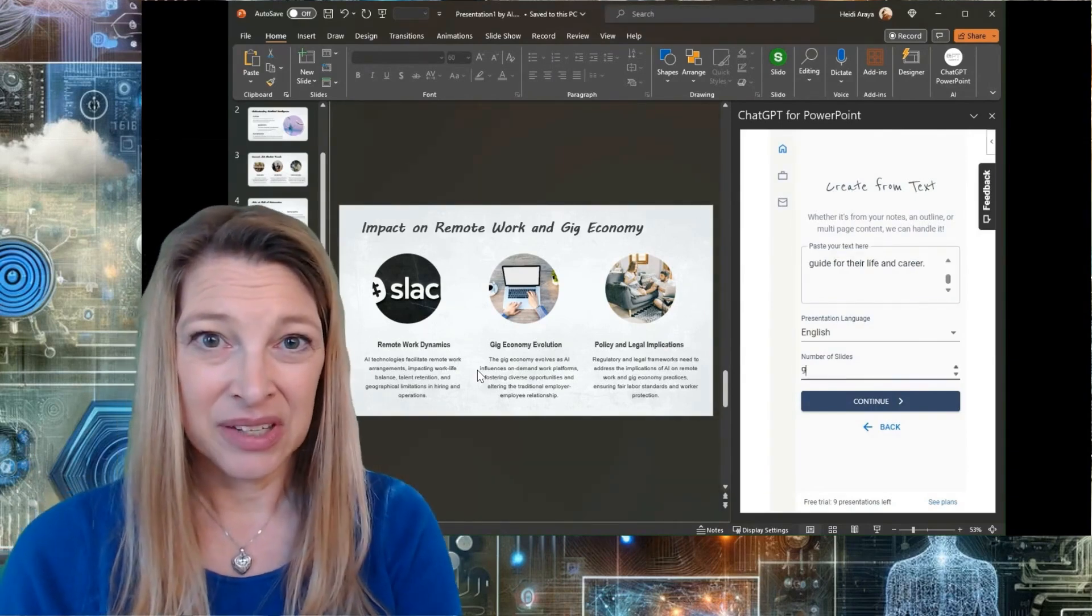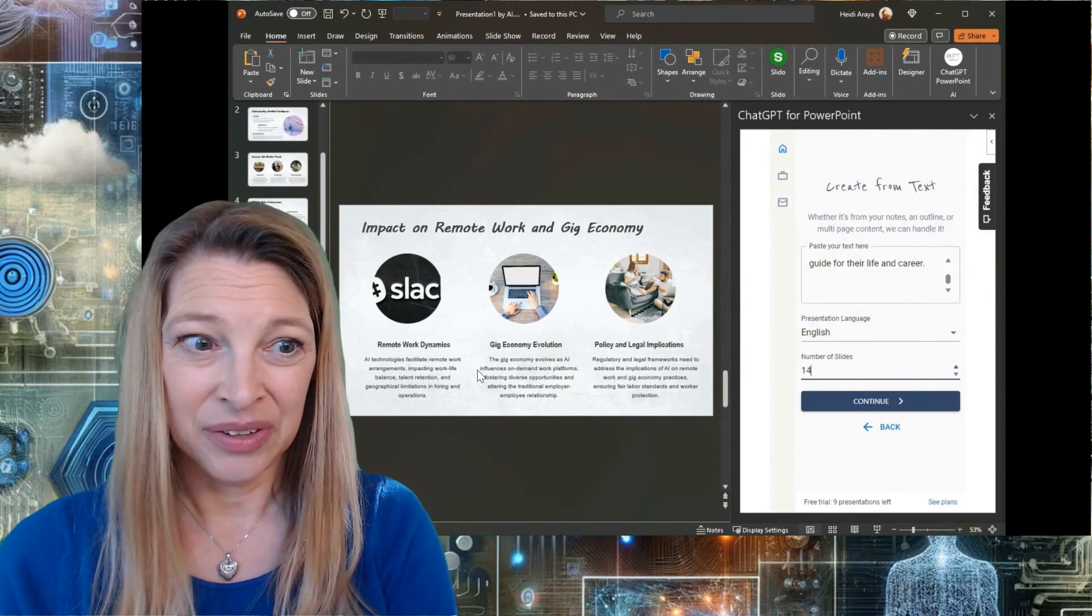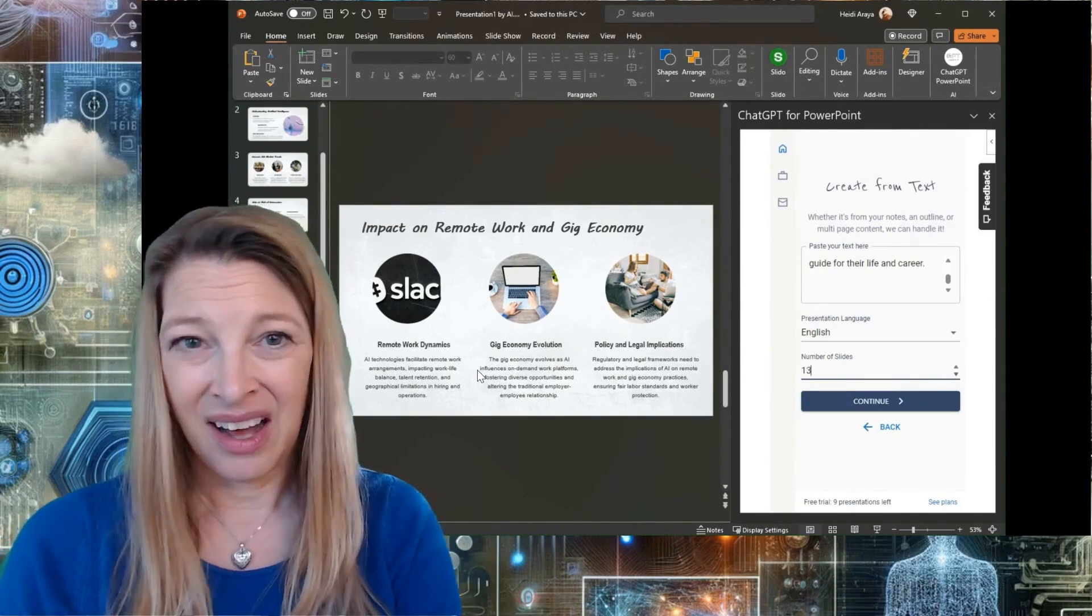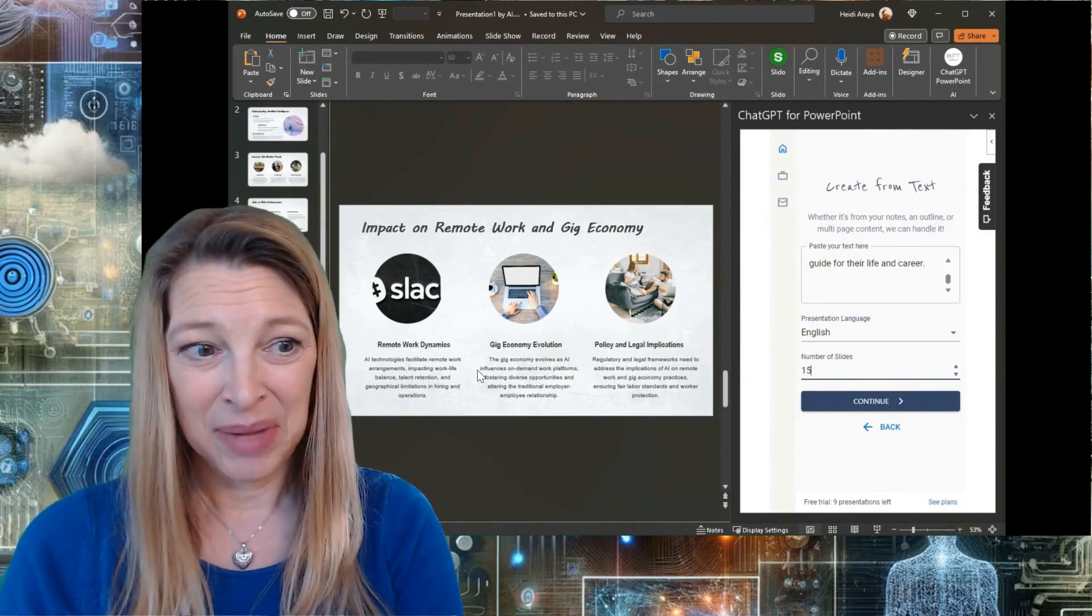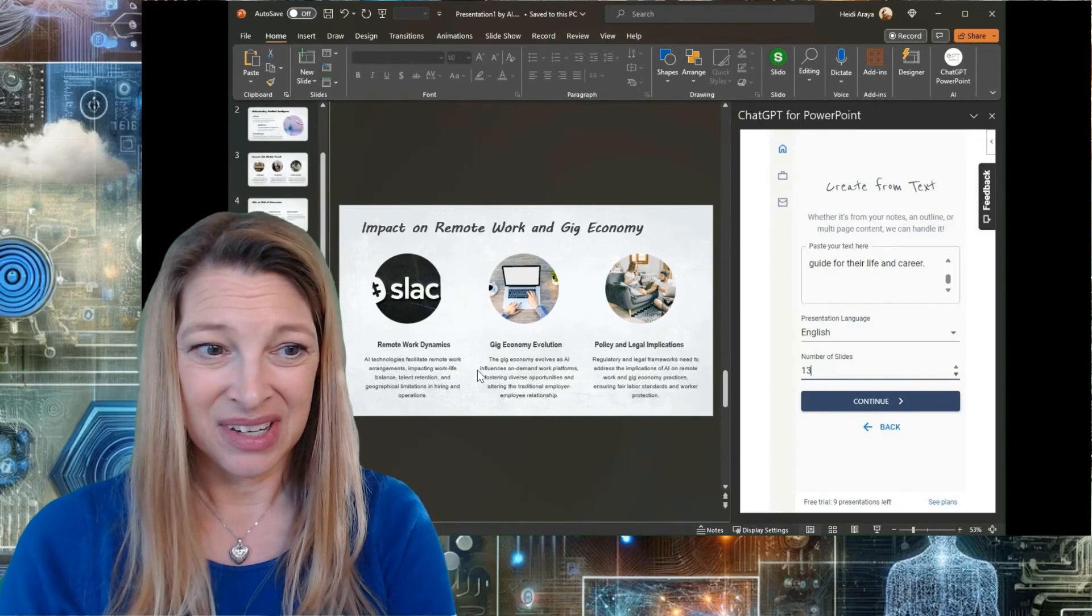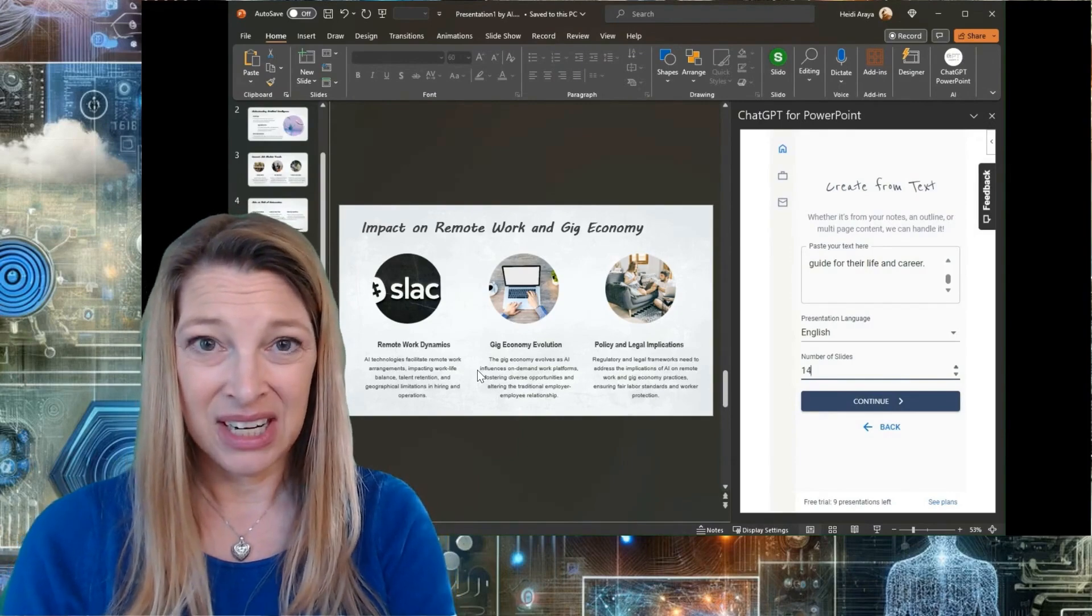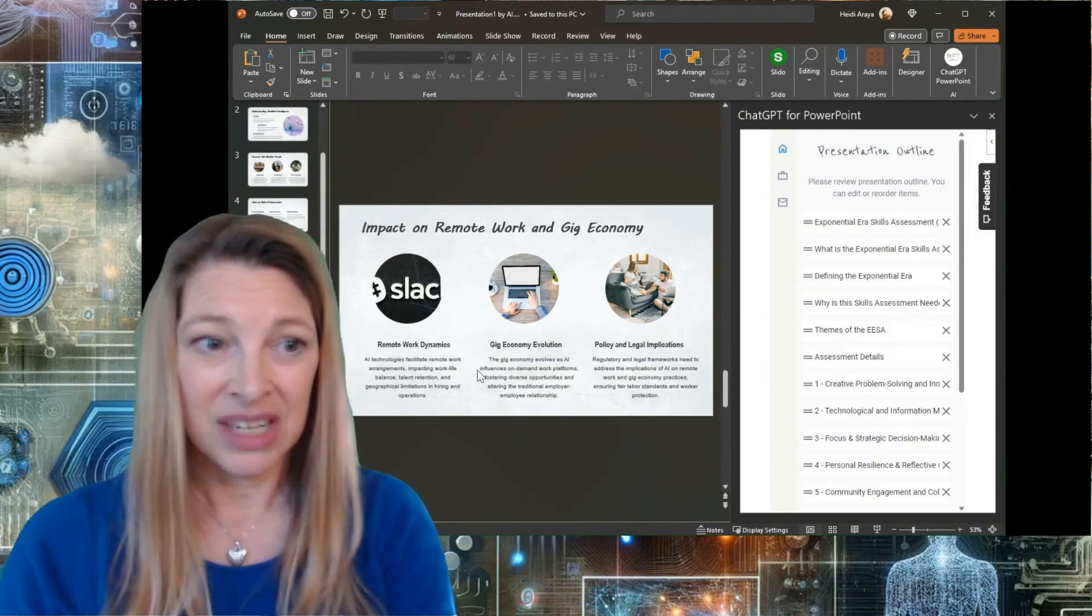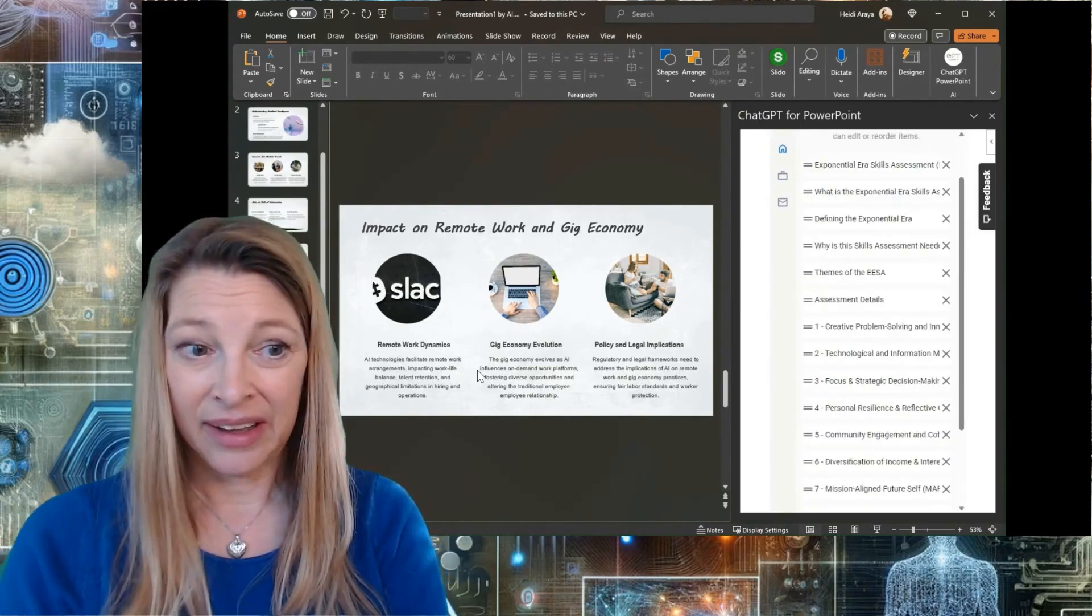I've pasted the document. It's called Exponential Era Skills Assessment. I know I can make up to 15 slides. So I'm just going to say 14 and I'm going to hit continue.